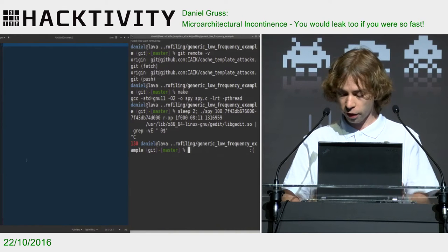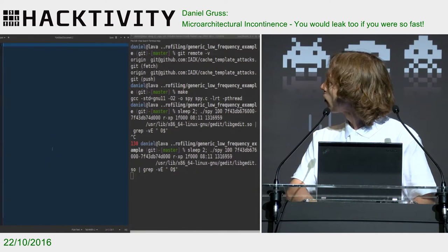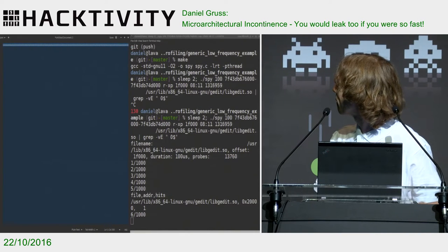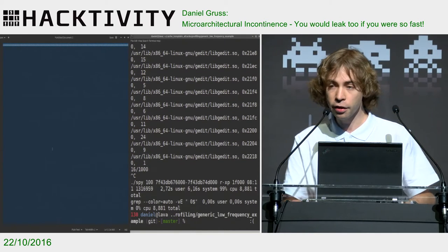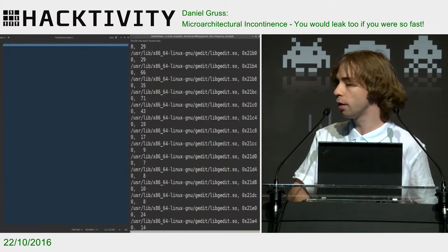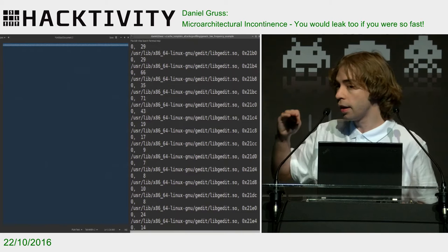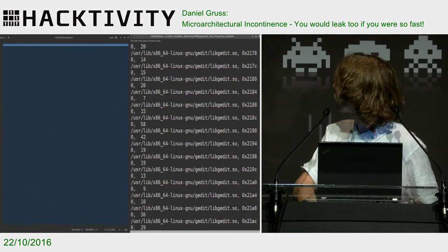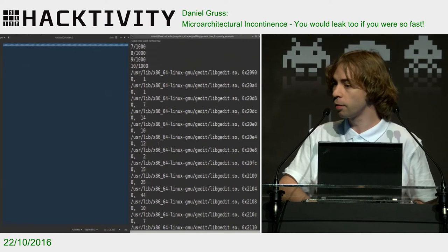This is an entirely unprivileged process, and gedit is an unrelated unprivileged process. So as you can see, this program just runs over this library. You see a progress number there, and what it shows you is an address and the number of cache hits I observed on that address while triggering keystrokes. I will just pick one of those addresses and see how I can exploit this address.